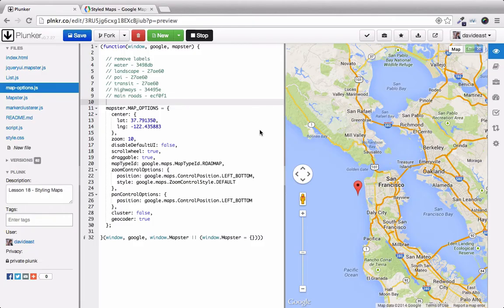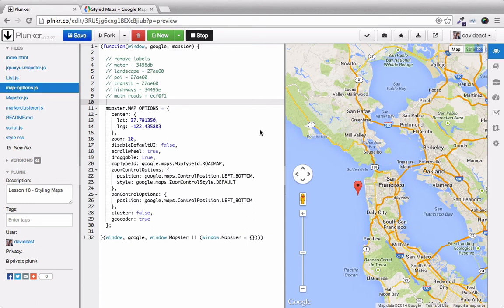Inside of our mapOptions.js file, we have a list of comments that lay out how we're going to set up our map. First we're going to remove all the markers. And below that are all the components we're going to style. And next to each one of the components is the color that we're going to set the geometry color to.